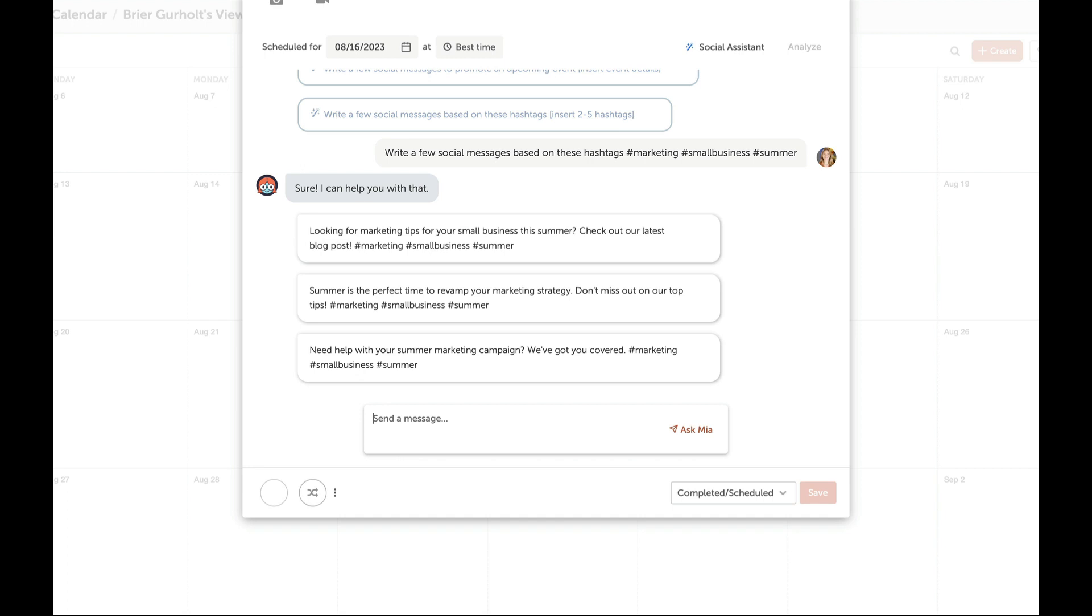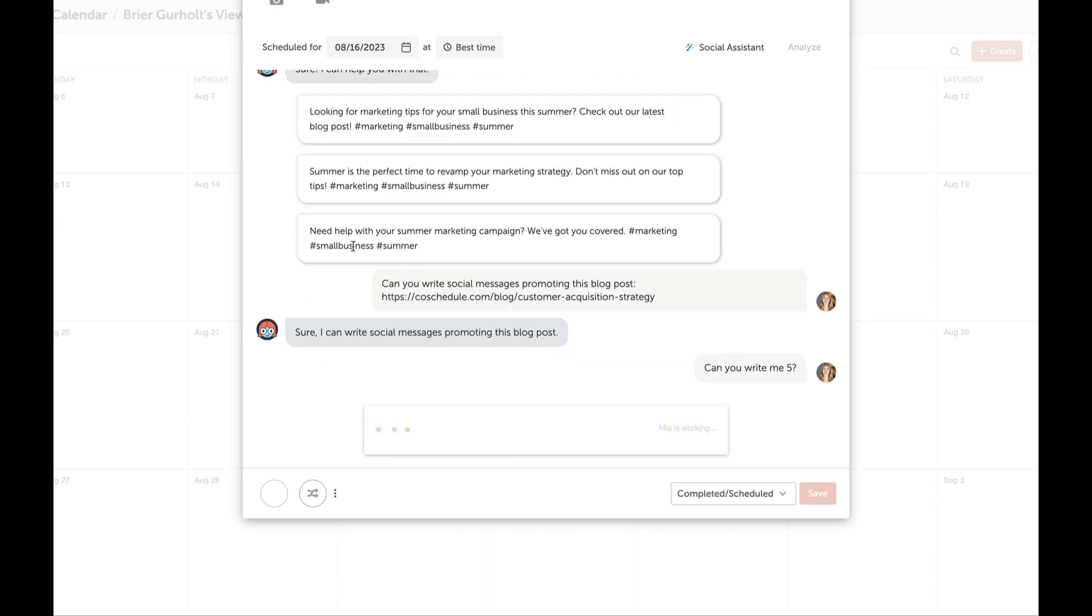Promoting a new blog post or podcast episode? Generate social messages based on a link to your new post.